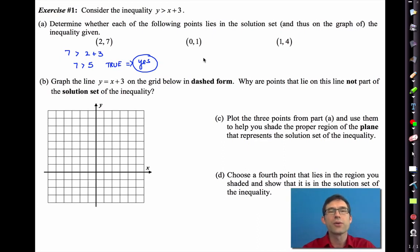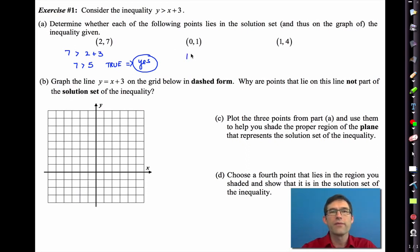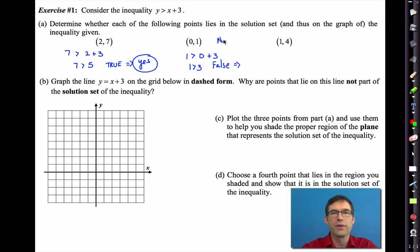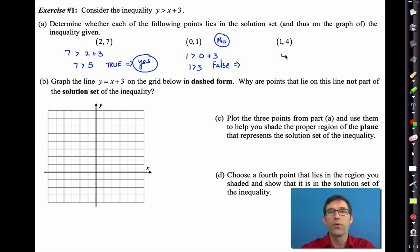Determine whether the other two points lie in the graph of this inequality. For the point (0, 1), I put 1 in for y, 0 in for x, and I get 1 is greater than 3. That is clearly false, so the answer is no — that point doesn't lie in it. Finally, for the point (1, 4), I get 4 is greater than 1 plus 3, which gives 4 is greater than 4, and that is also no.